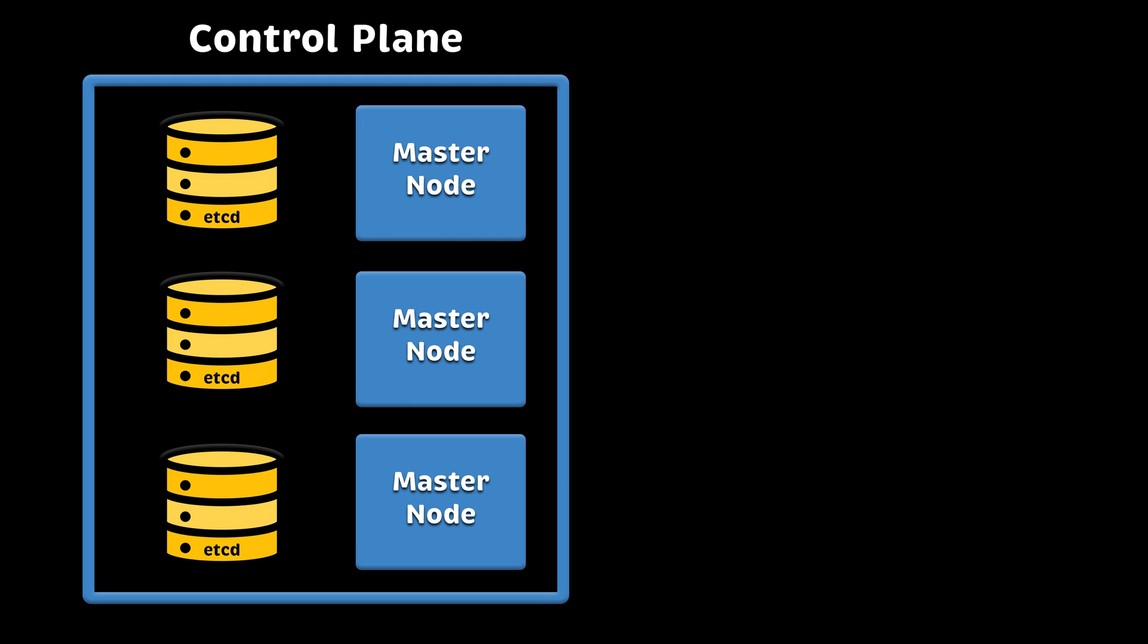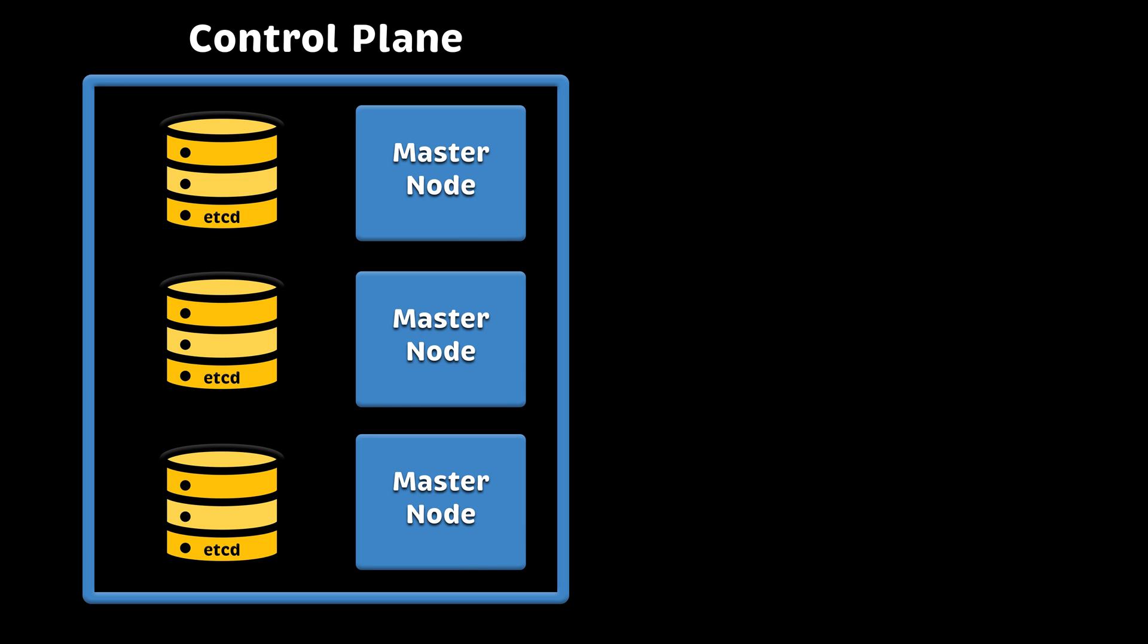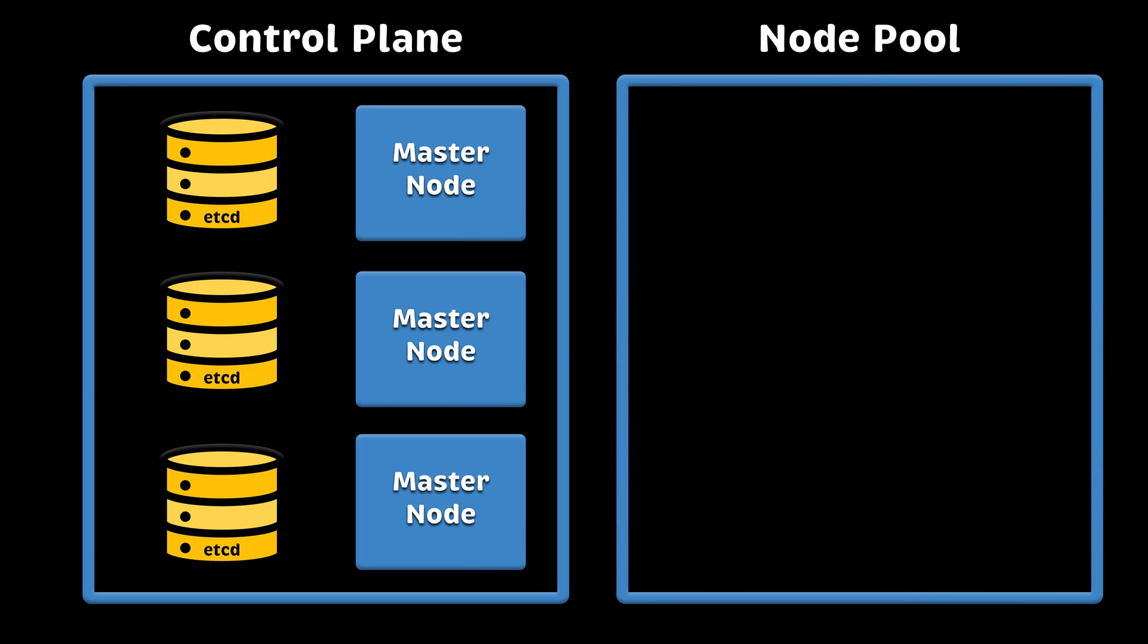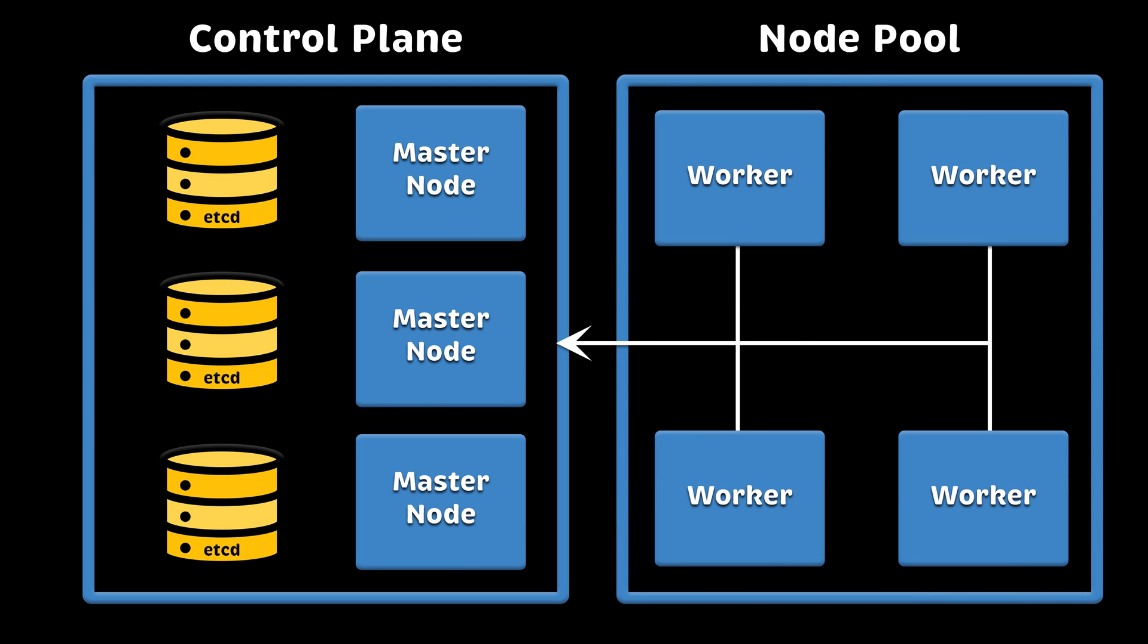Technically, you can run your applications on the control plane nodes, but most Kubernetes clusters will have dedicated instances, usually called worker nodes or node pools, to run your workloads.